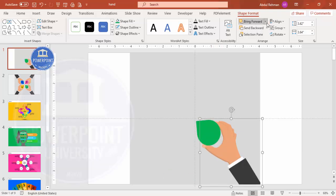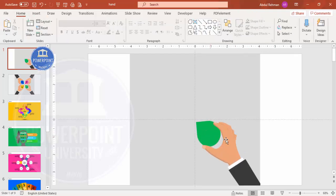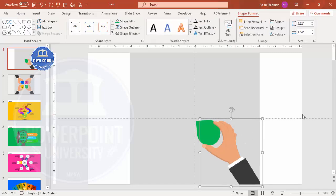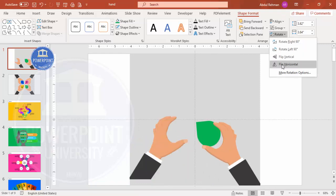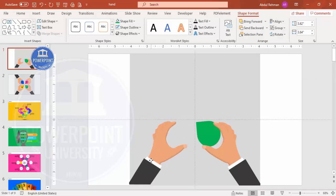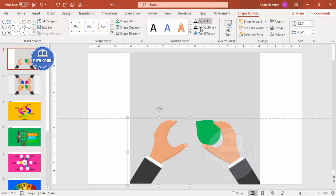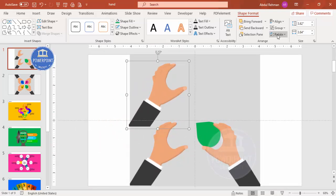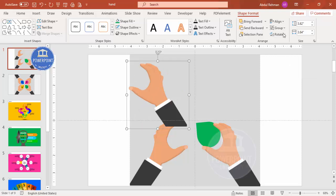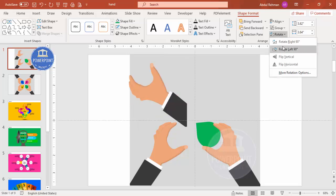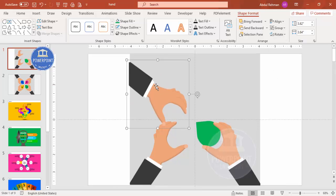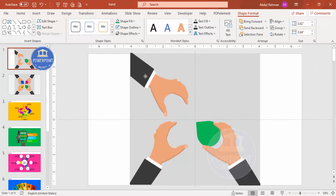Select it and bring to front so it looks like you're holding the shape. Duplicate it by pressing Ctrl+D, bring it to the other side, flip horizontal, and place it exactly in the center. Make sure it's properly aligned. Press Ctrl+D again to duplicate, take it up, and rotate it — use Rotate Right 90 degrees — and place it here.